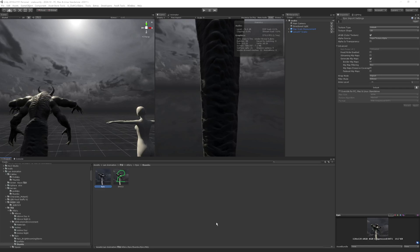Hi, Lance97 here. I'm recording a tutorial on how to create a custom skybox for the graphics plugin in Honey Select 2 Studio.